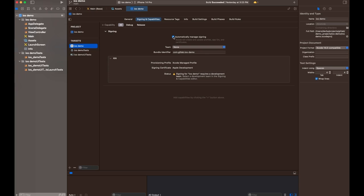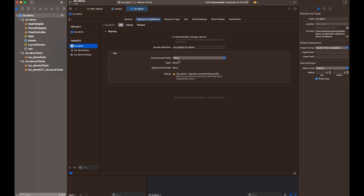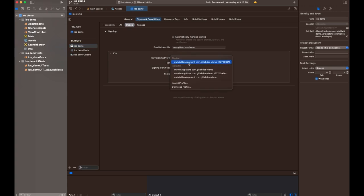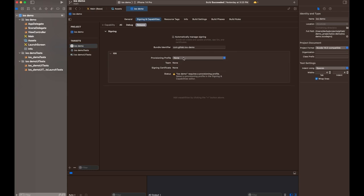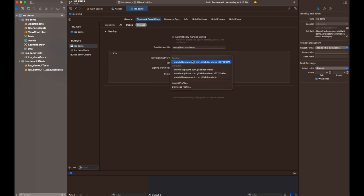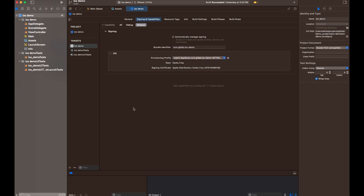We're going to go ahead and uncheck that, and then we will select our profiles for the debug and release distributions. Over in debug, we're going to hit Match Development. That's that certificate we just generated. And then in release, we'll do the same thing. We'll choose the Match App Store.